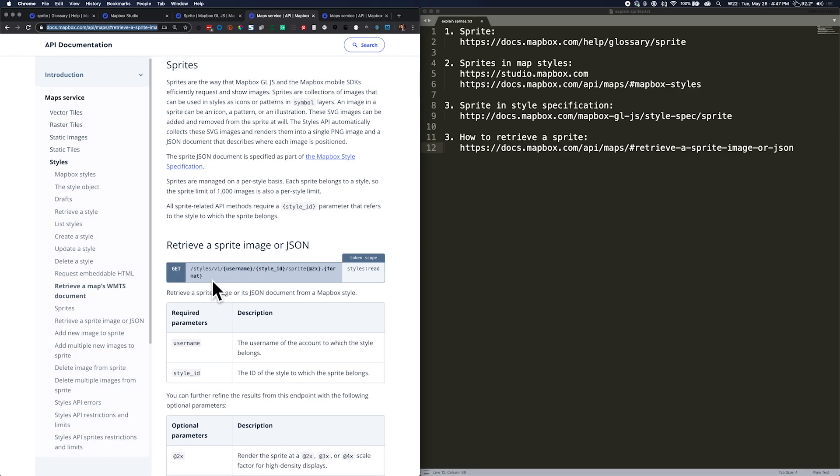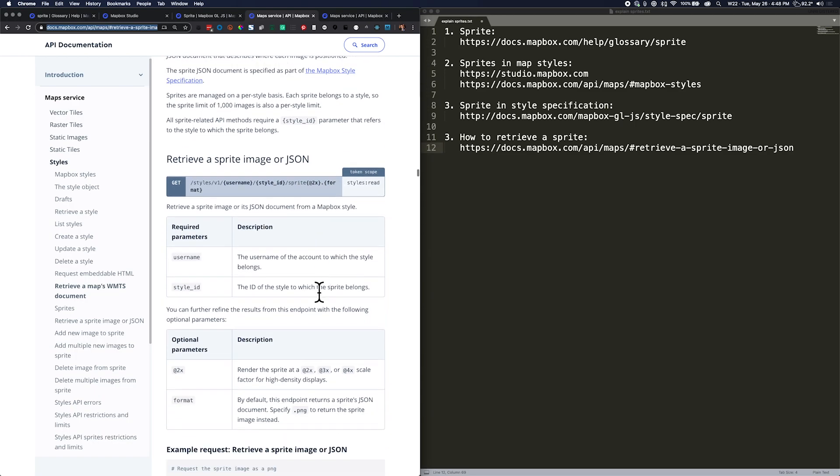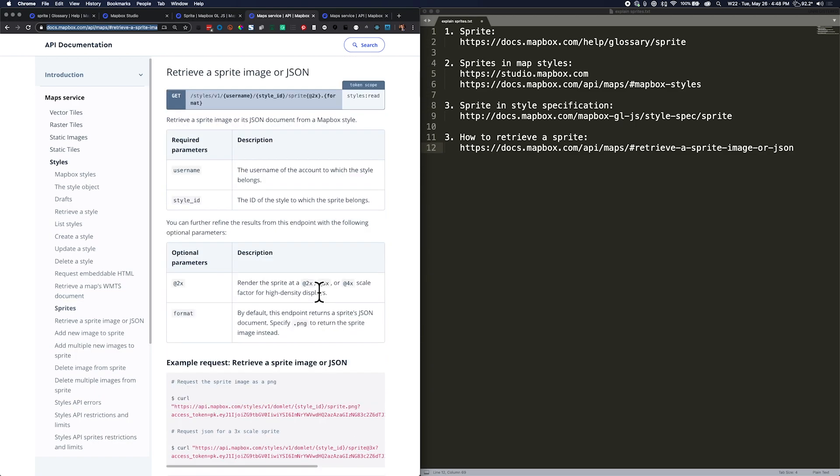So here's how we're going to do it. I see that we'll need the username for the map style and the style ID for the map style, and then we have some optional parameters for the kind of response we want from this API.